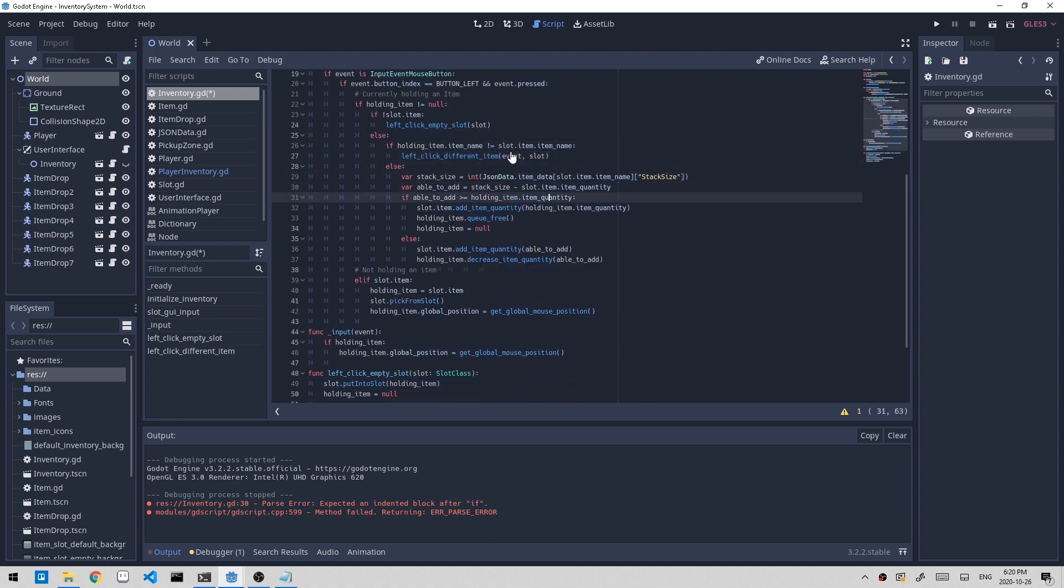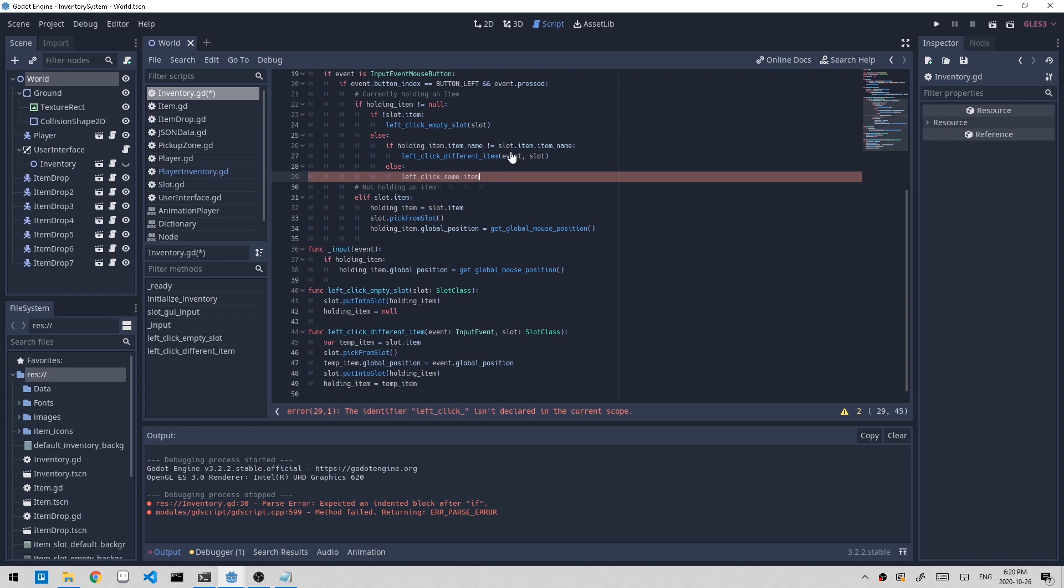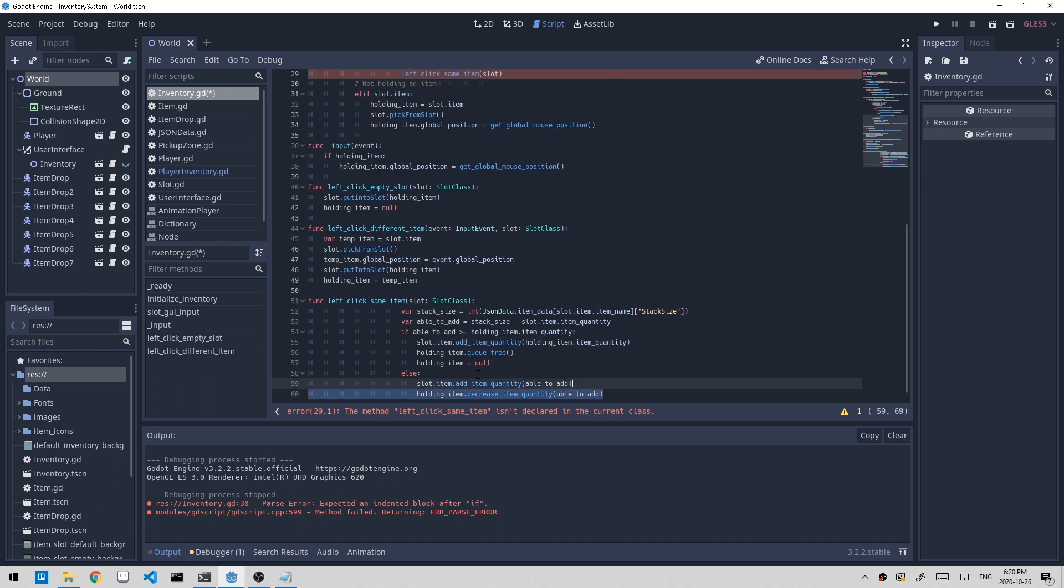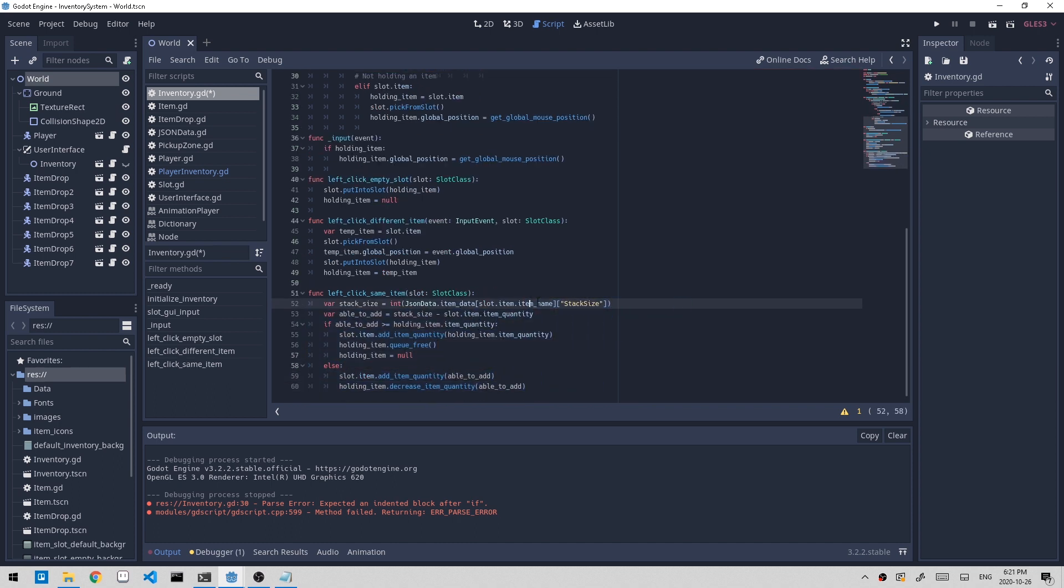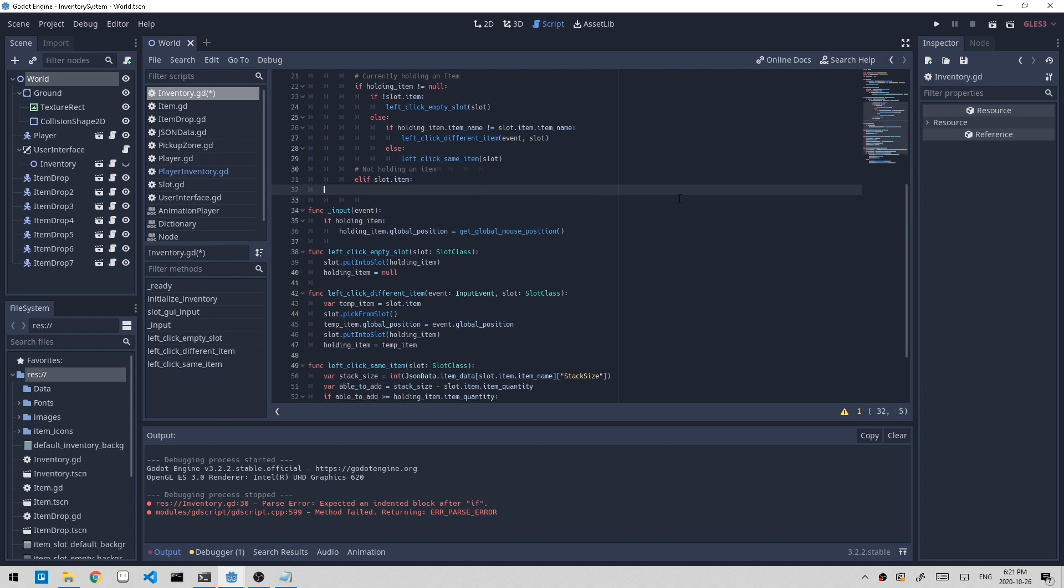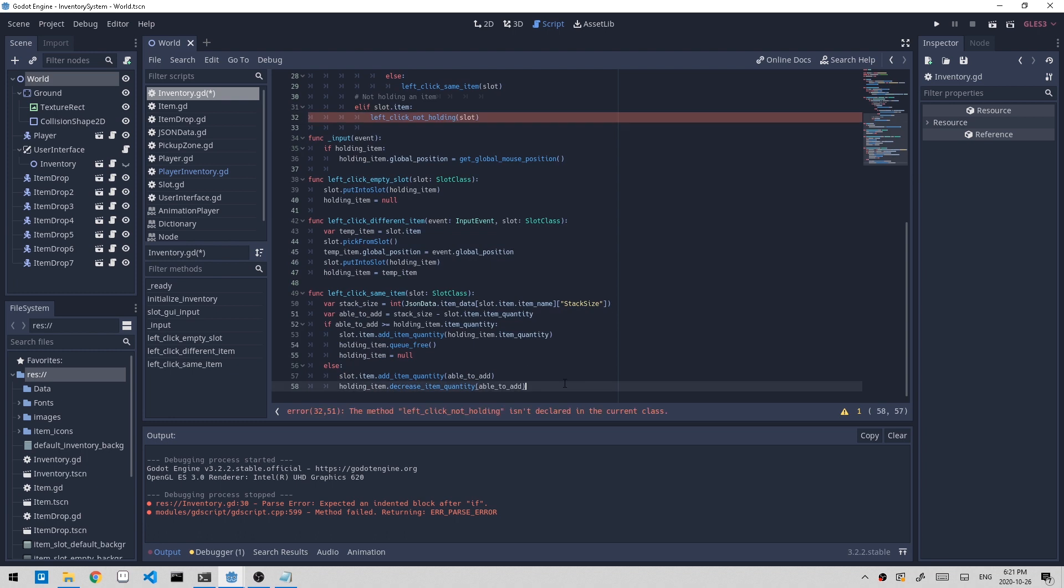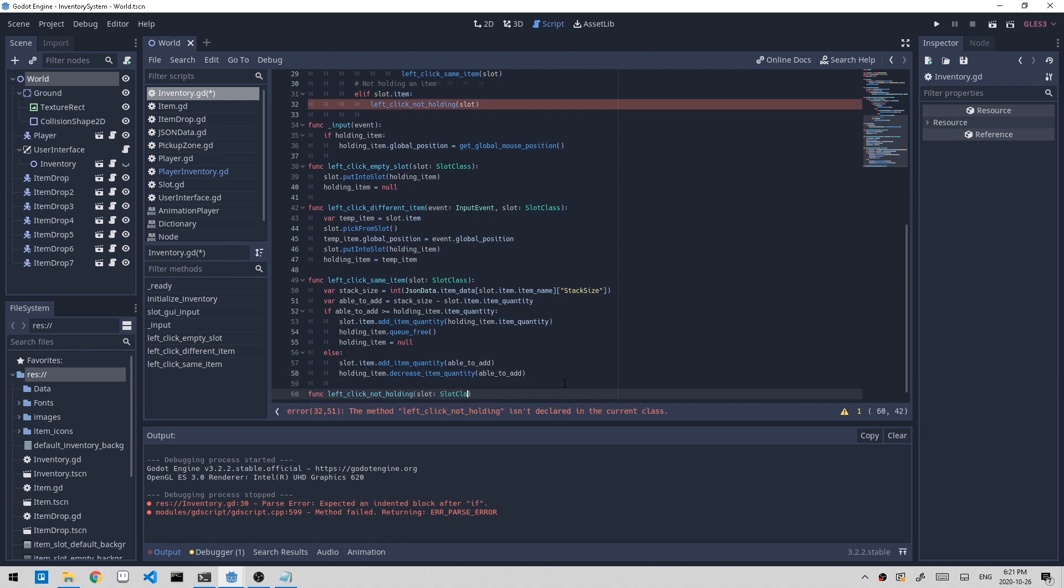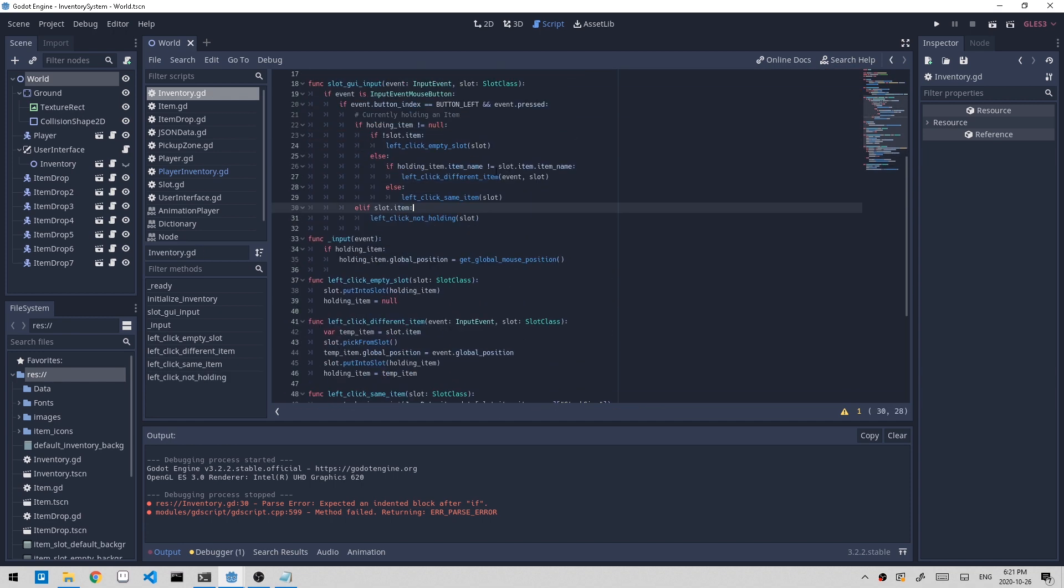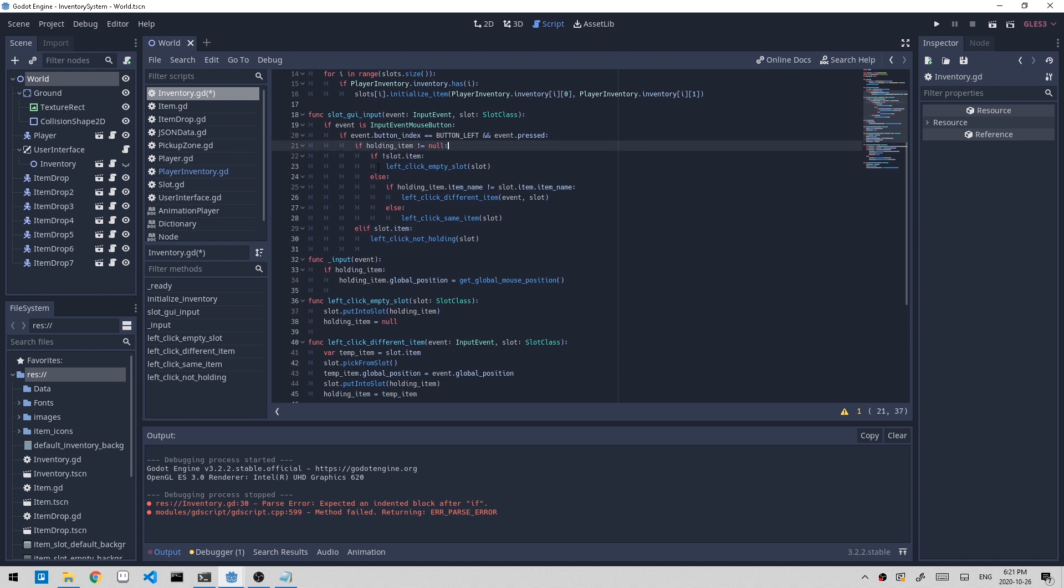Now the next one is left_click when it's the same item, and I'll pass in the slot and create a function for this. I'm just moving the code into separate functions. And now the last one is when we're not holding an item at all, left_click_not_holding. Now it looks a bit easier to look at.